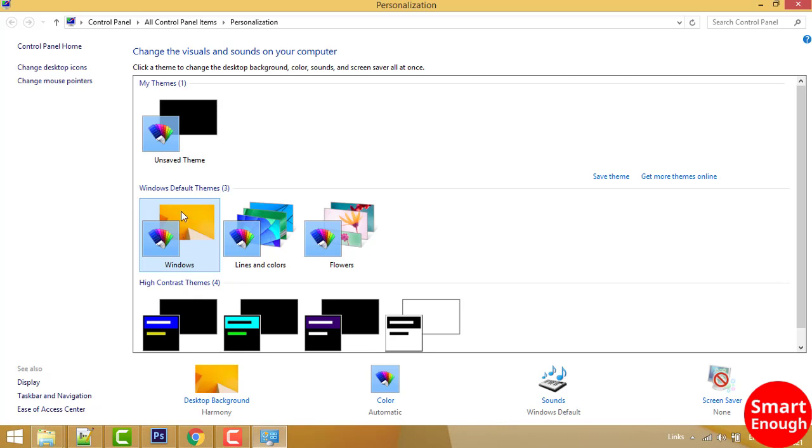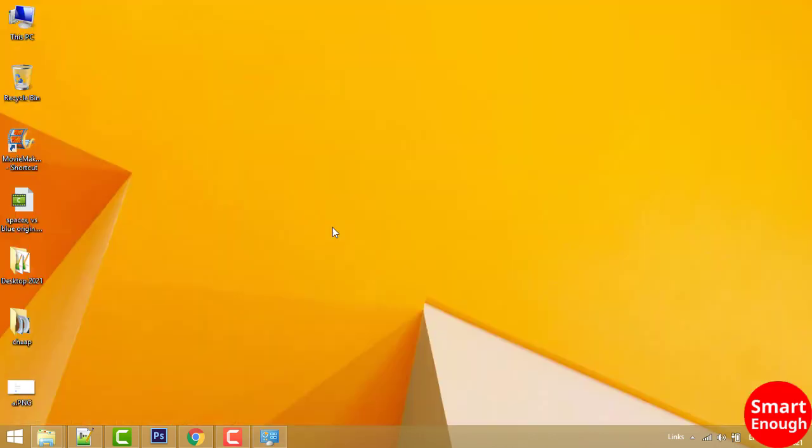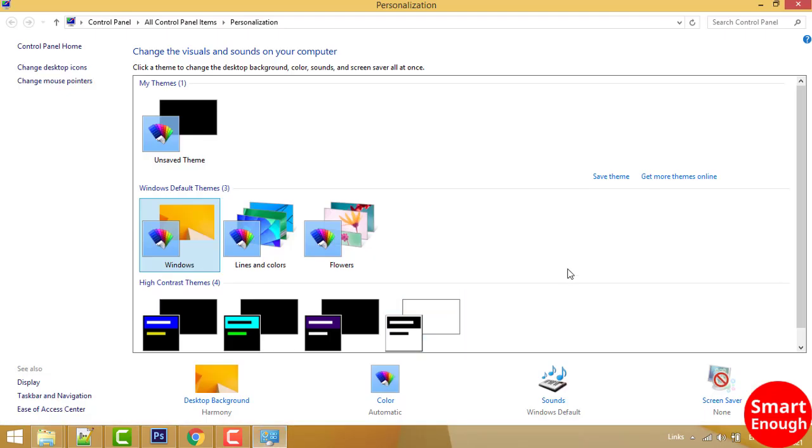Once you click on a Windows default theme, that theme will be selected. As you can see, the wallpaper has been changed. This is how you can change wallpaper on Windows 8.1 operating system.